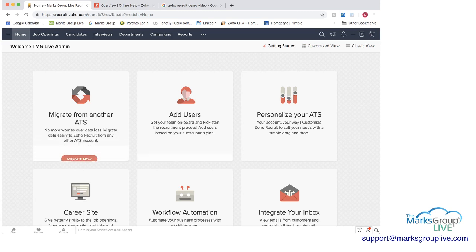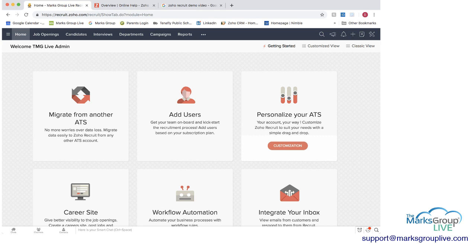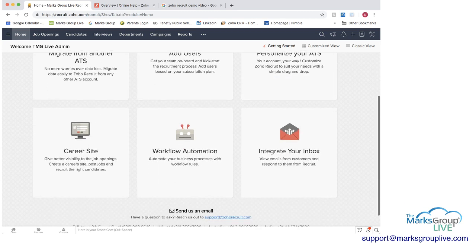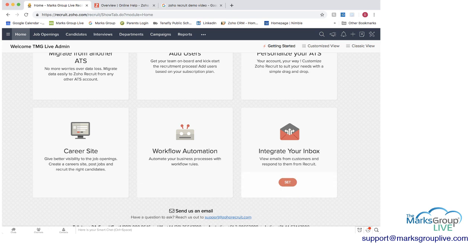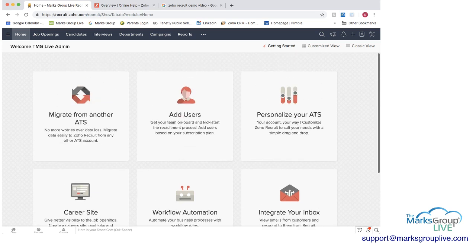You can migrate from another ATS, you can add users from your recruiting team, personalize this system, add a career site, do some automations, and integrate your email inbox.